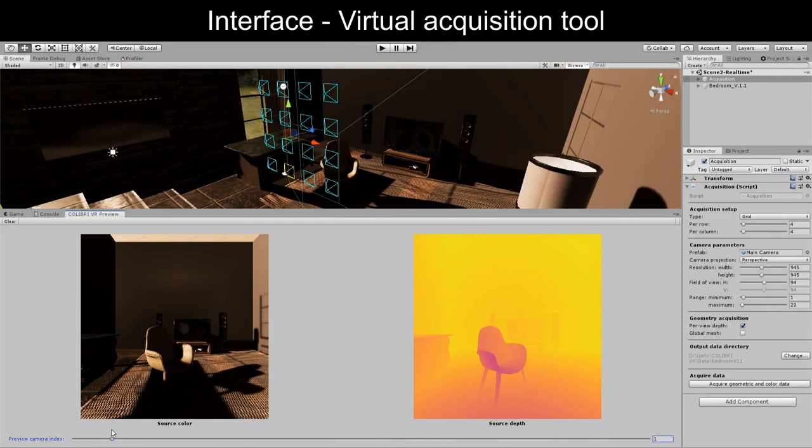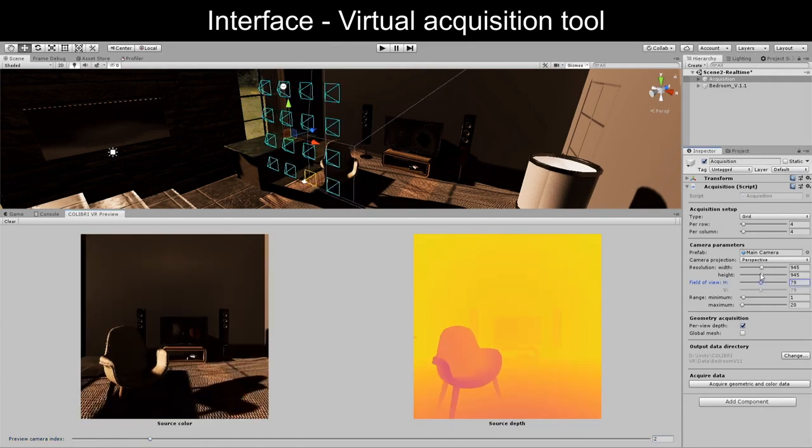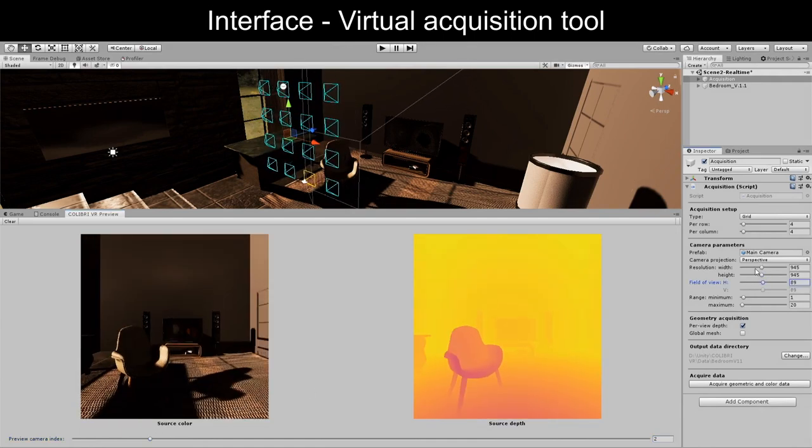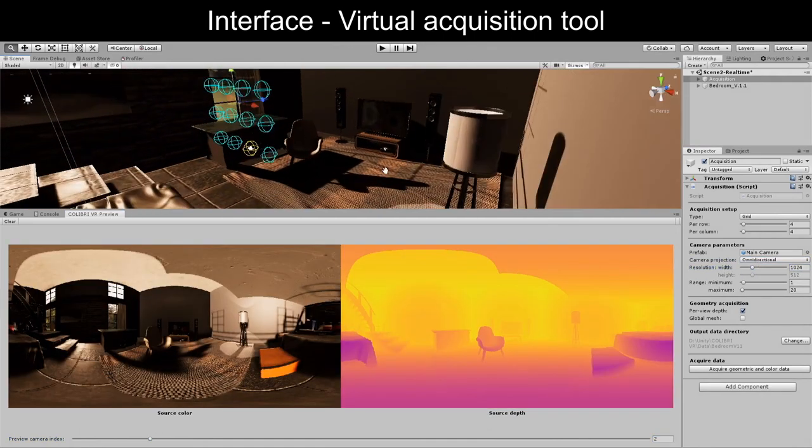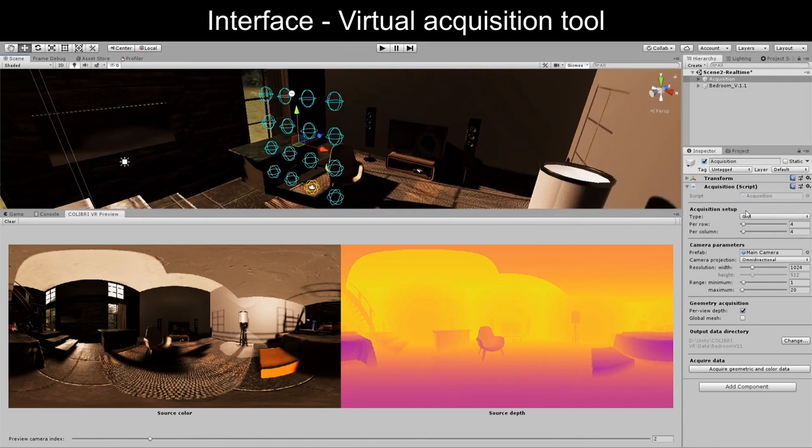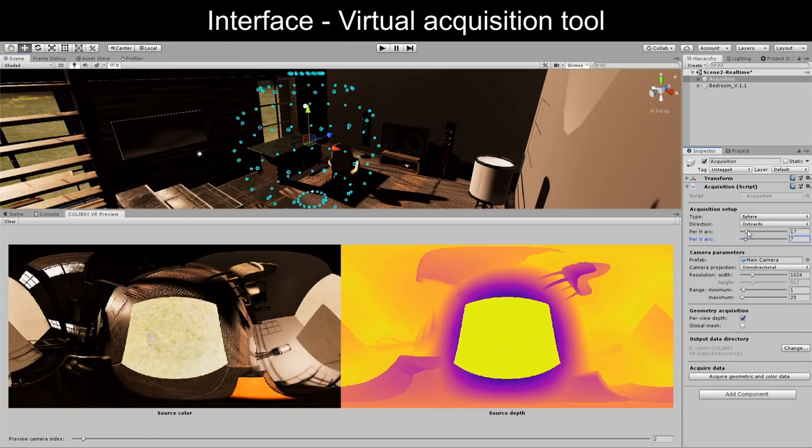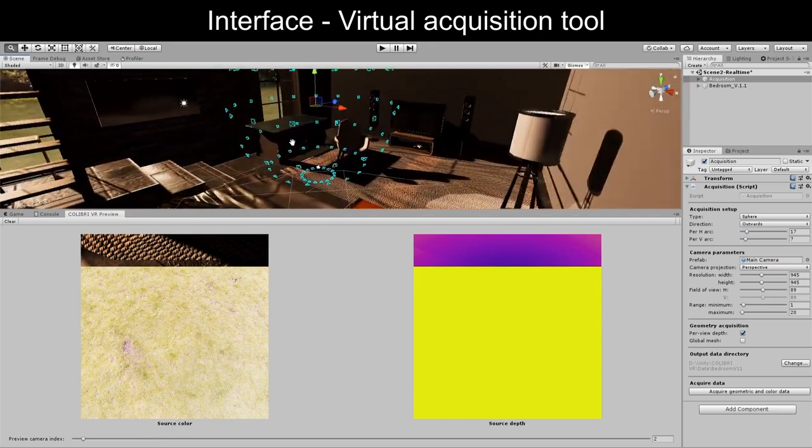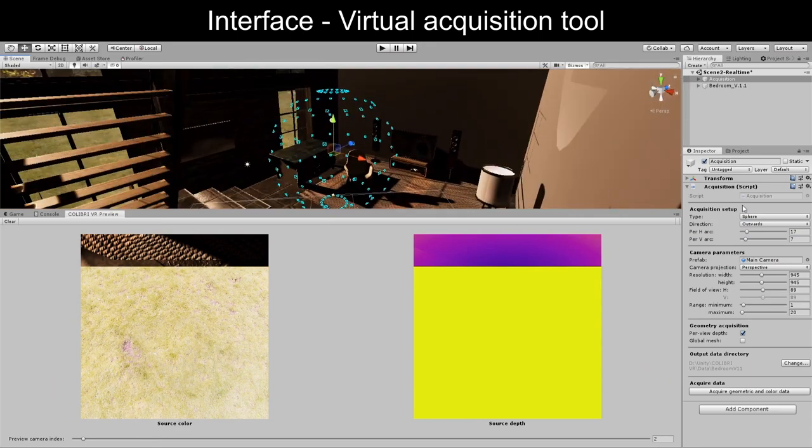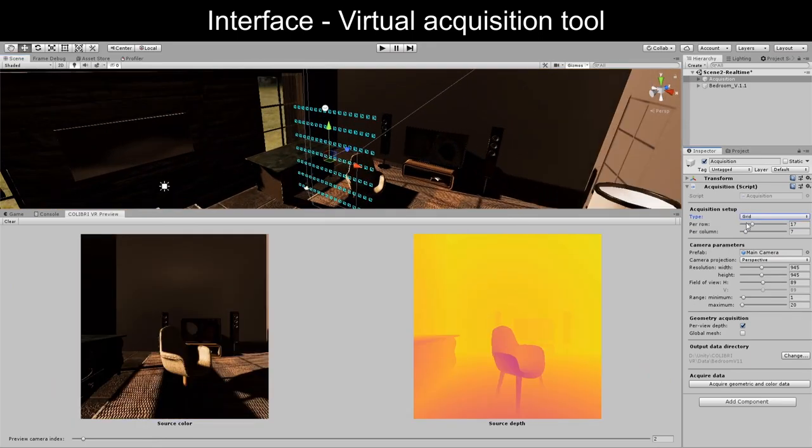Another part of the interface, the virtual acquisition tool, enables capturing color and geometric data from synthetic 3D scenes. We built this component to provide a convenient solution for creating test datasets on which to try out rendering methods.